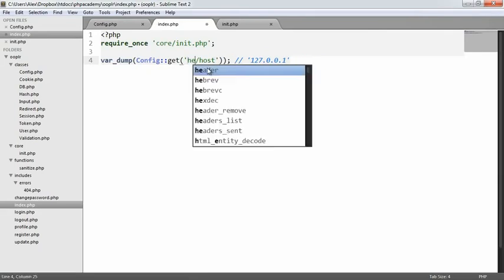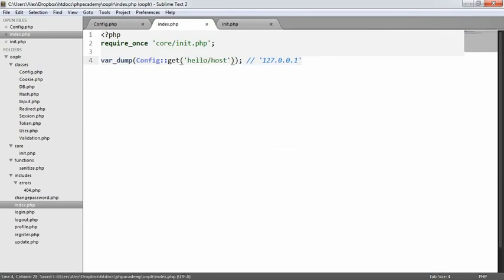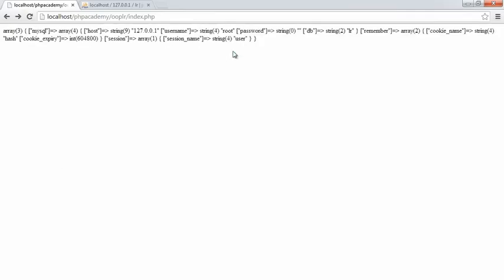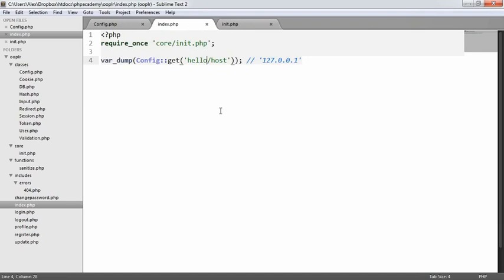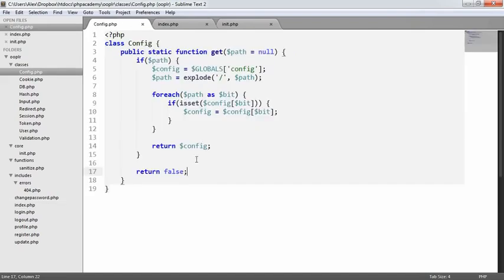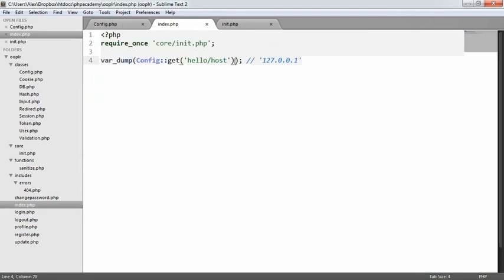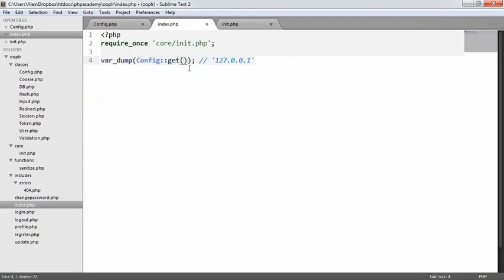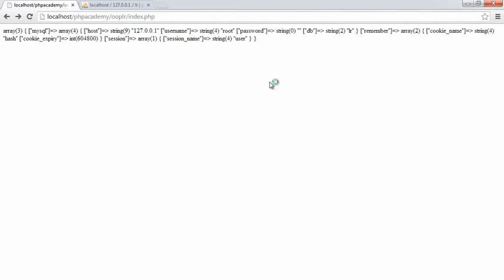But if, for example, we were to say, hello host there, that will then be... Oh, of course, because we're returning our config anyway if the path is actually set. So I guess in that case, the only way that we're only going to return false is if that like that.